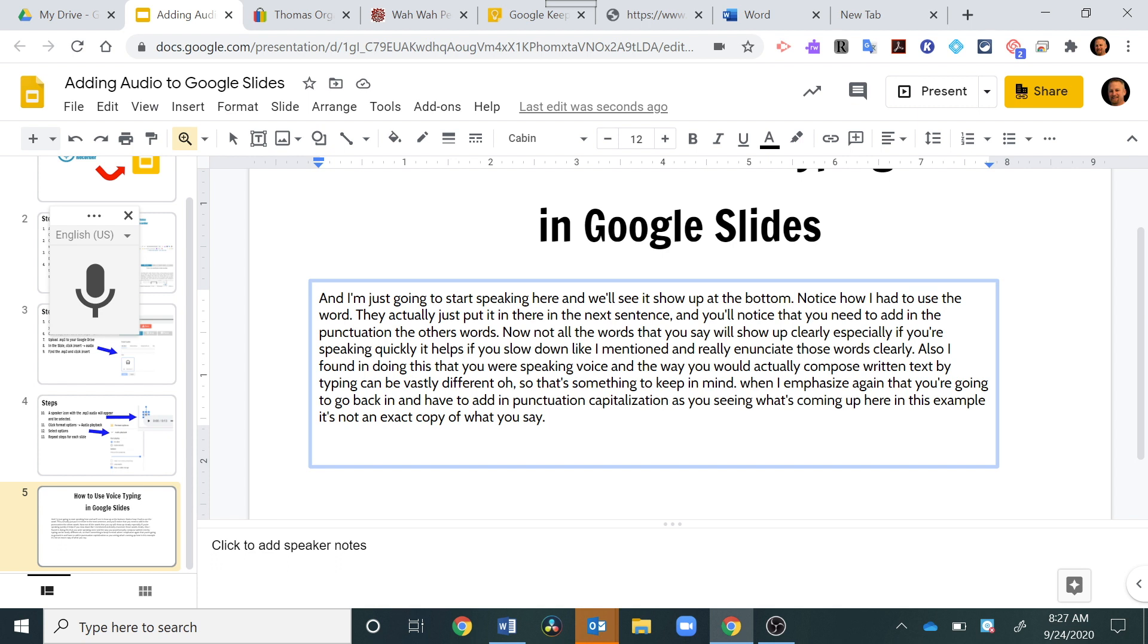Just make sure you go in there and have them really edit this, and it's a good opportunity for them to practice their editing and proofreading so that the quality of their response or the quality of the text that's in that text box is up to the standards that you're setting.